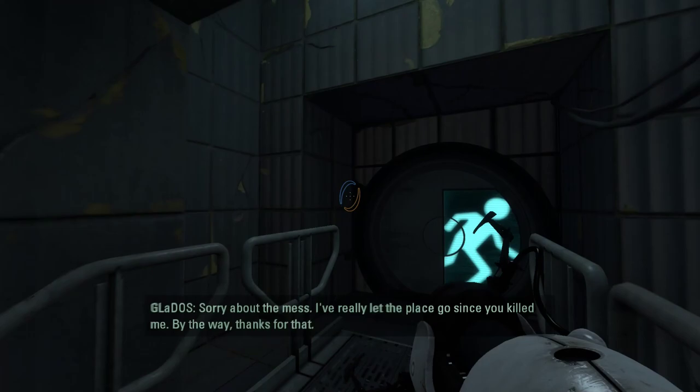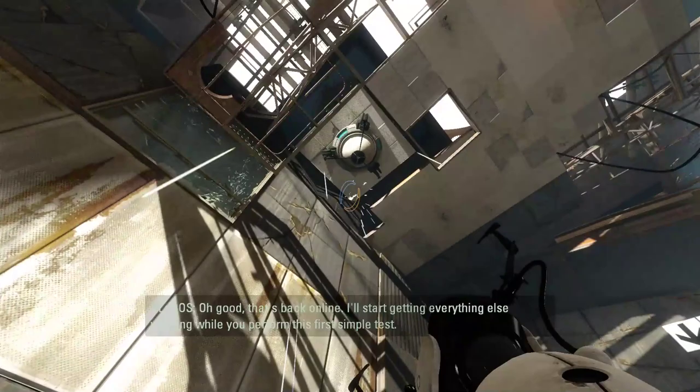Sorry about the mess. I've really let the place go since you killed me. By the way, thanks for that. Sarcasm self-test complete. Oh good, that's back online.